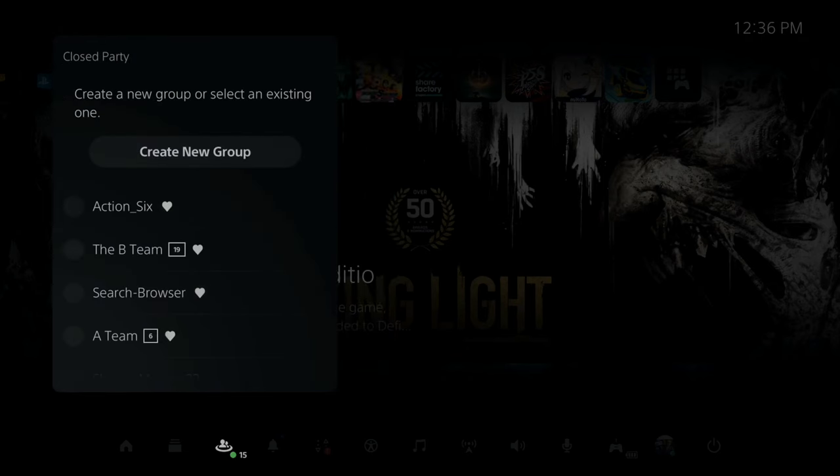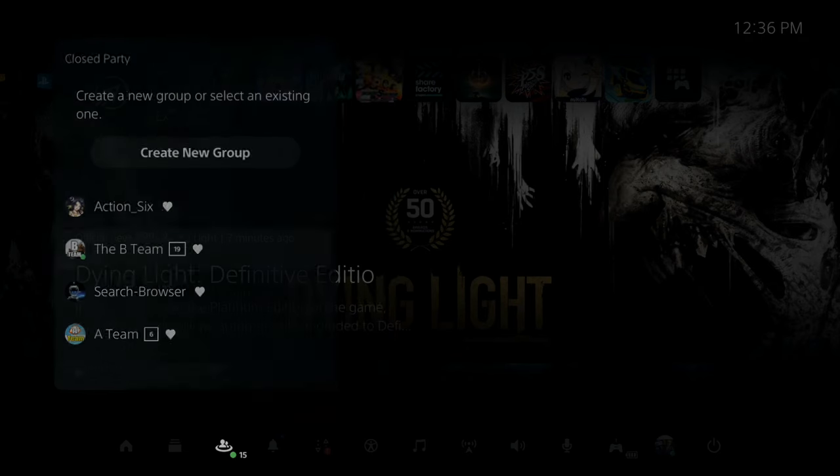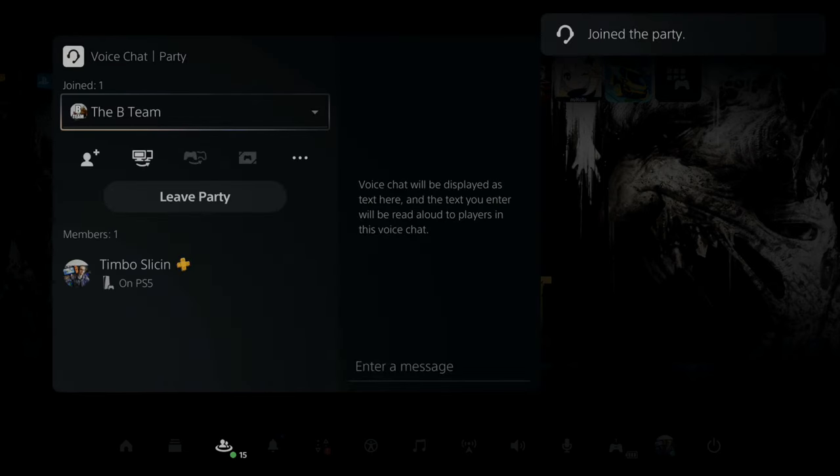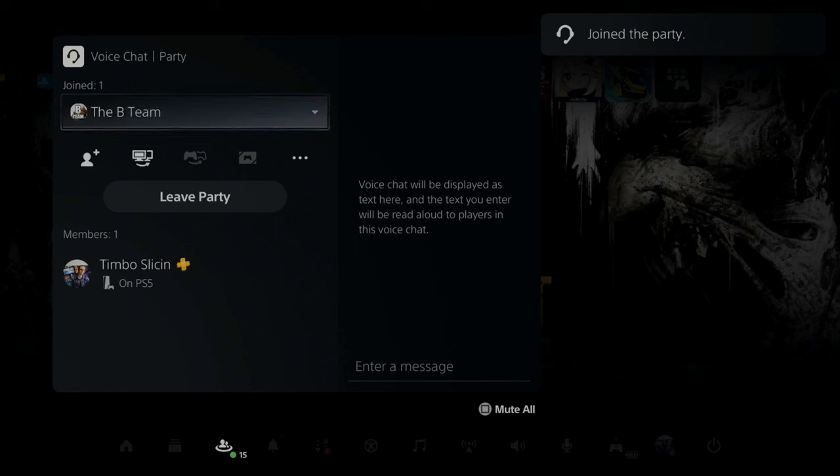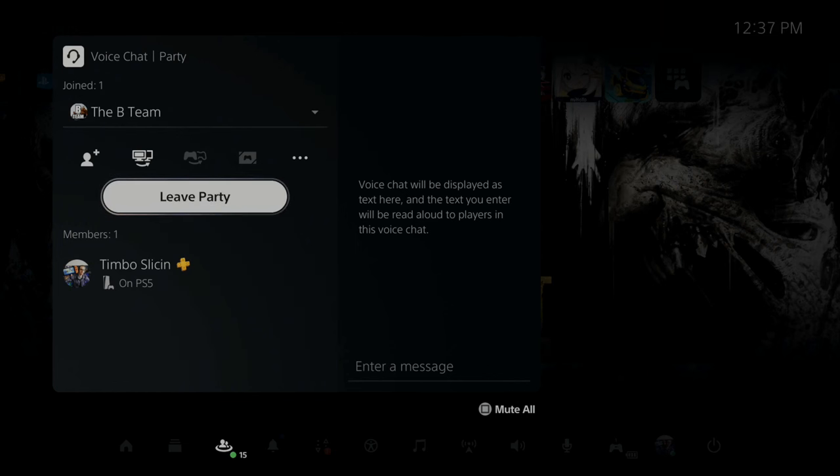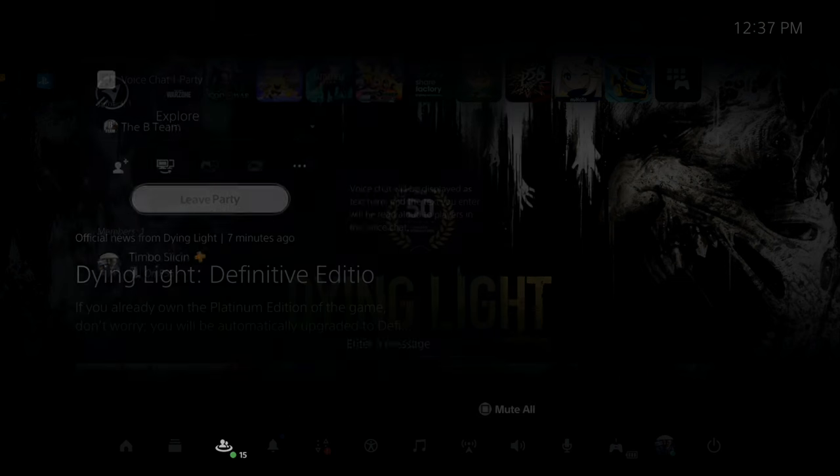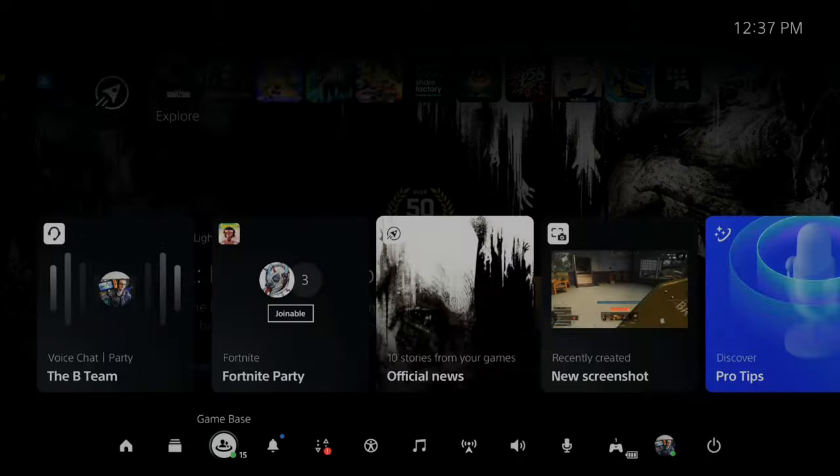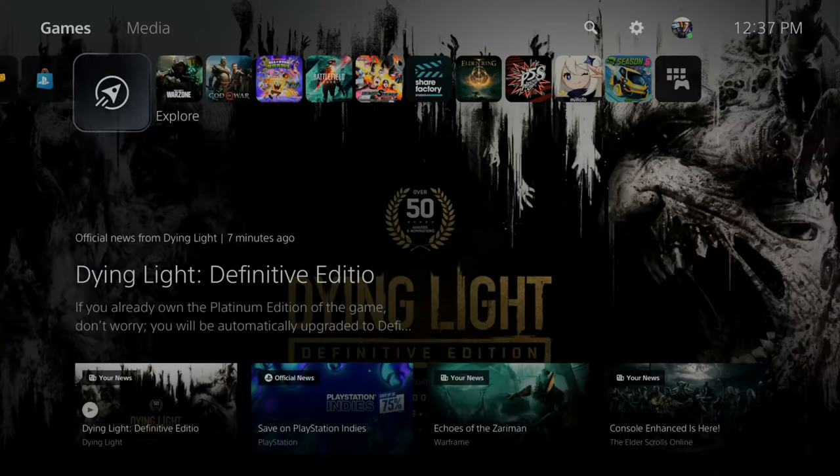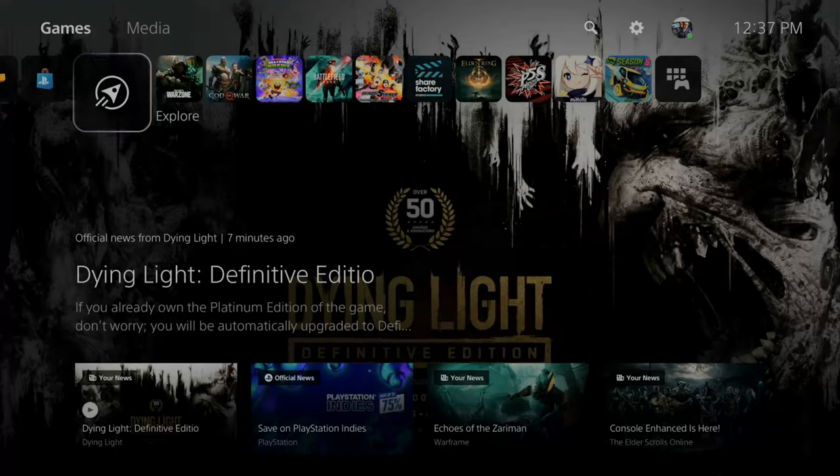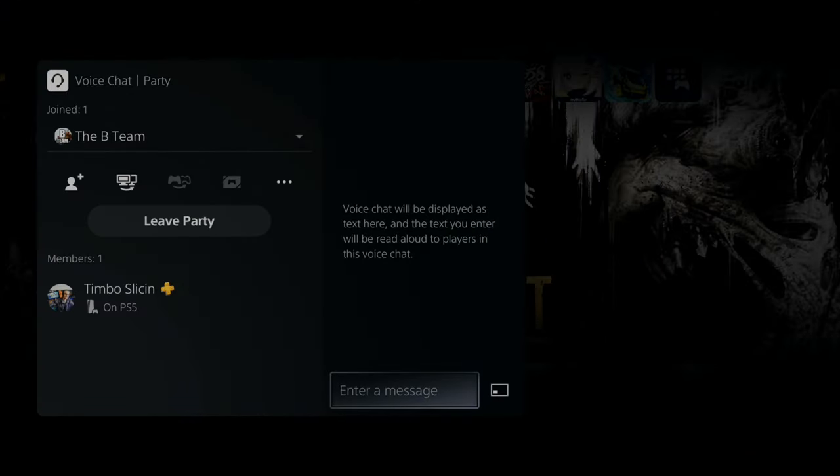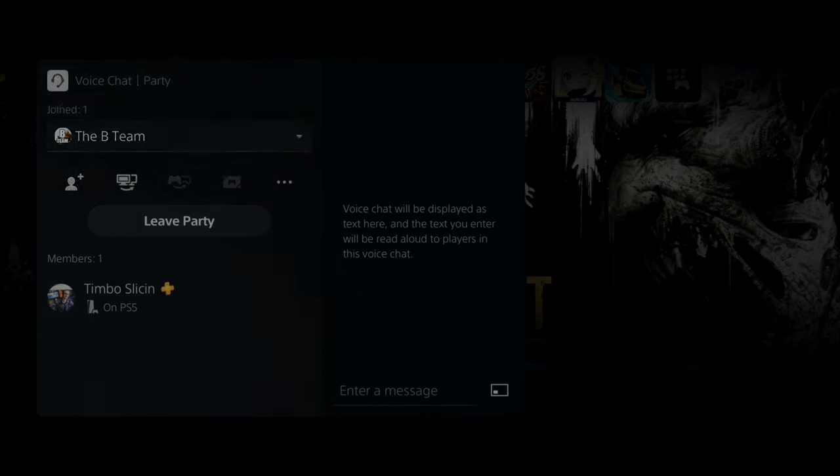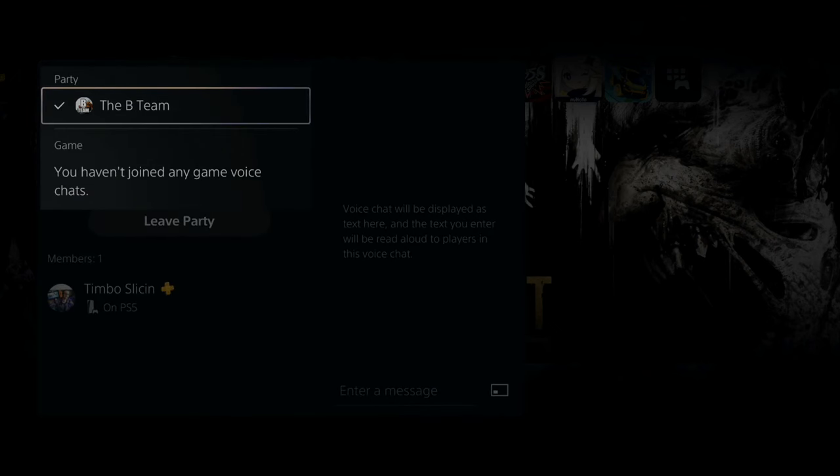Now to get back to this party chat screen, here's a quick little tip on how to do that. Just double tap the PlayStation button on your controller really quick. It'll instantly open up this voice chat party for you. Then you can leave or you can switch over to the game chat.